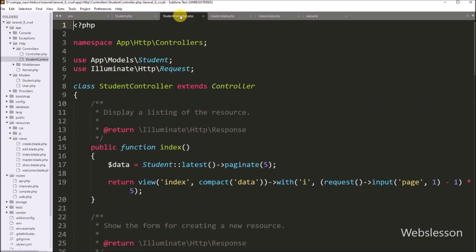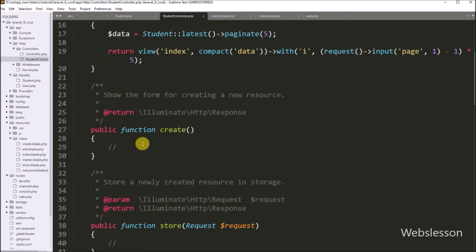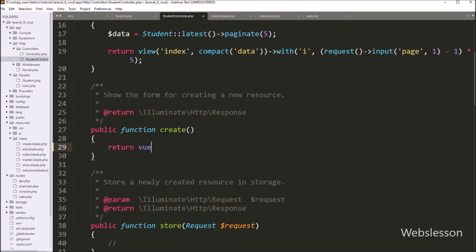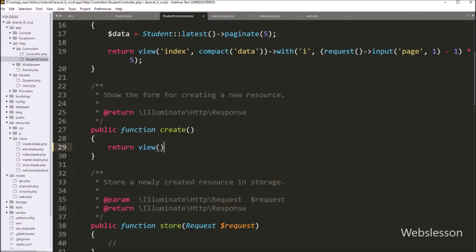Now we go into the StudentController and go to the create method. Under this method, we have to write a return statement with the view method, and under this method we write the view file name 'create', so it will load this file in the browser.